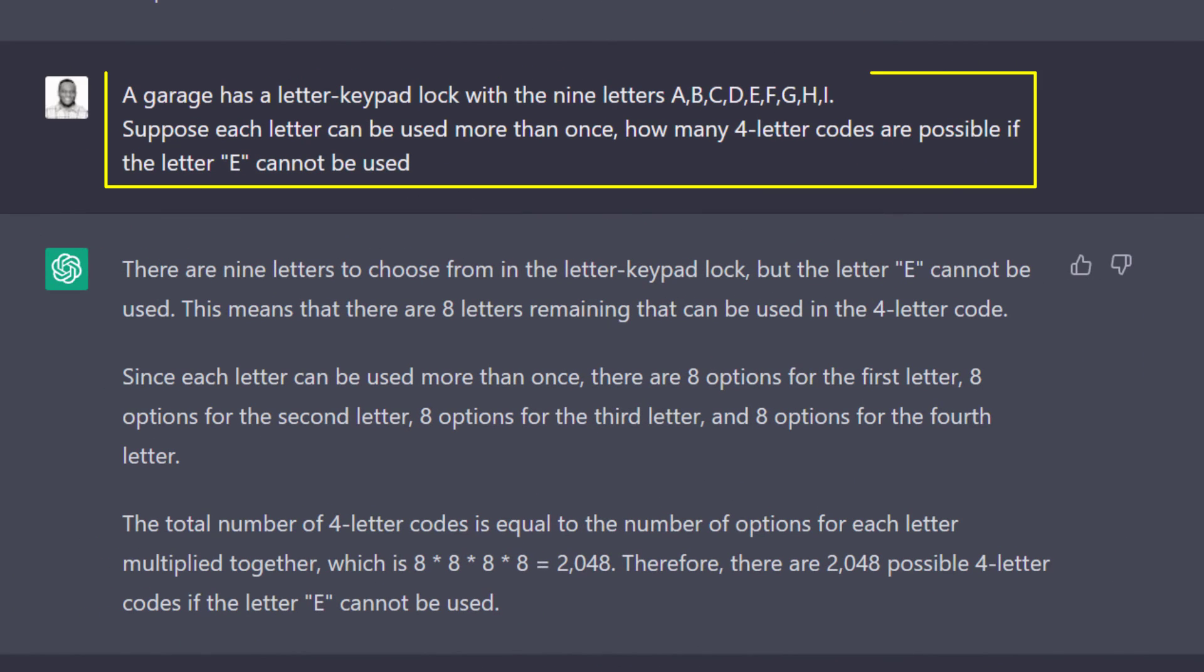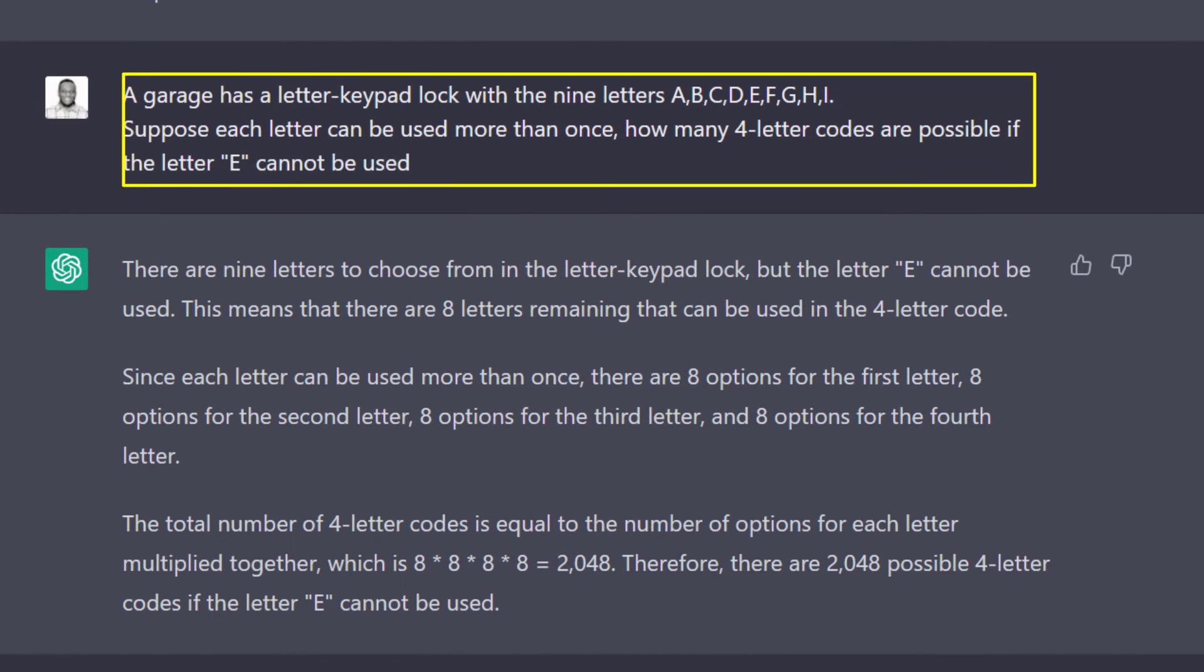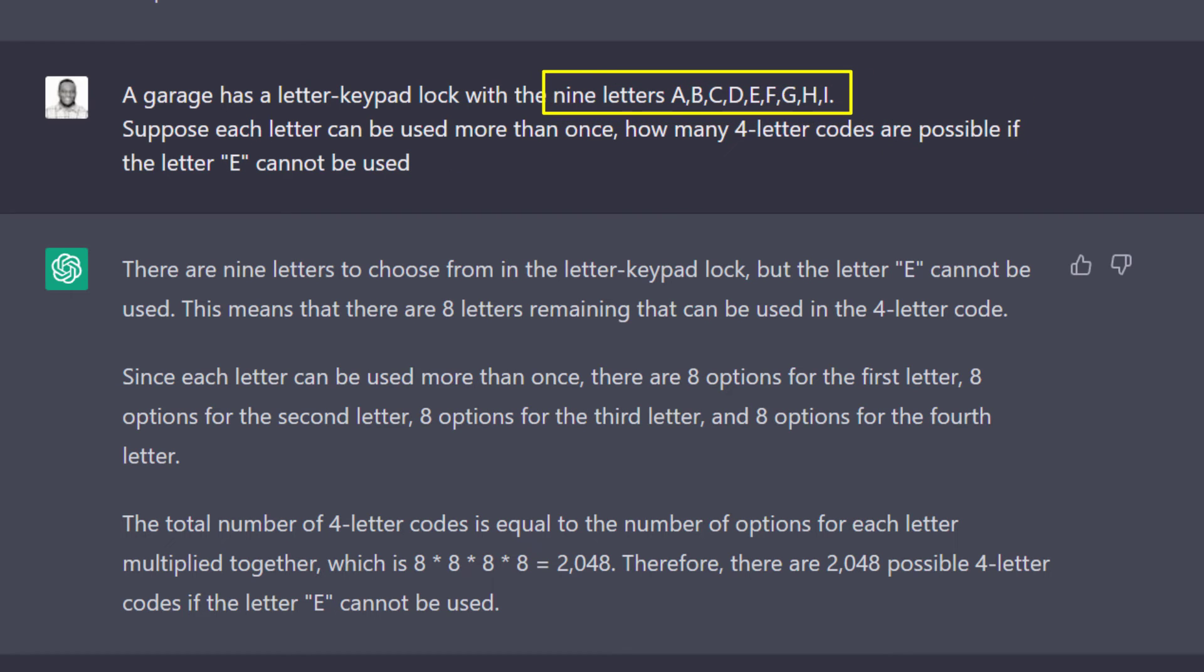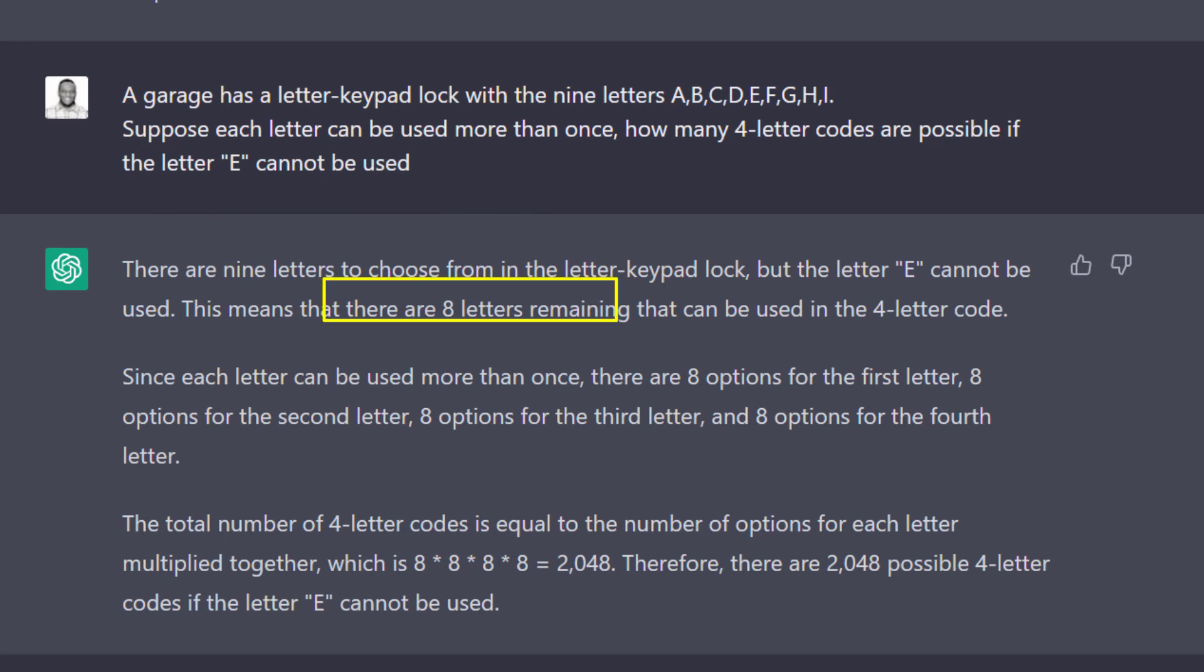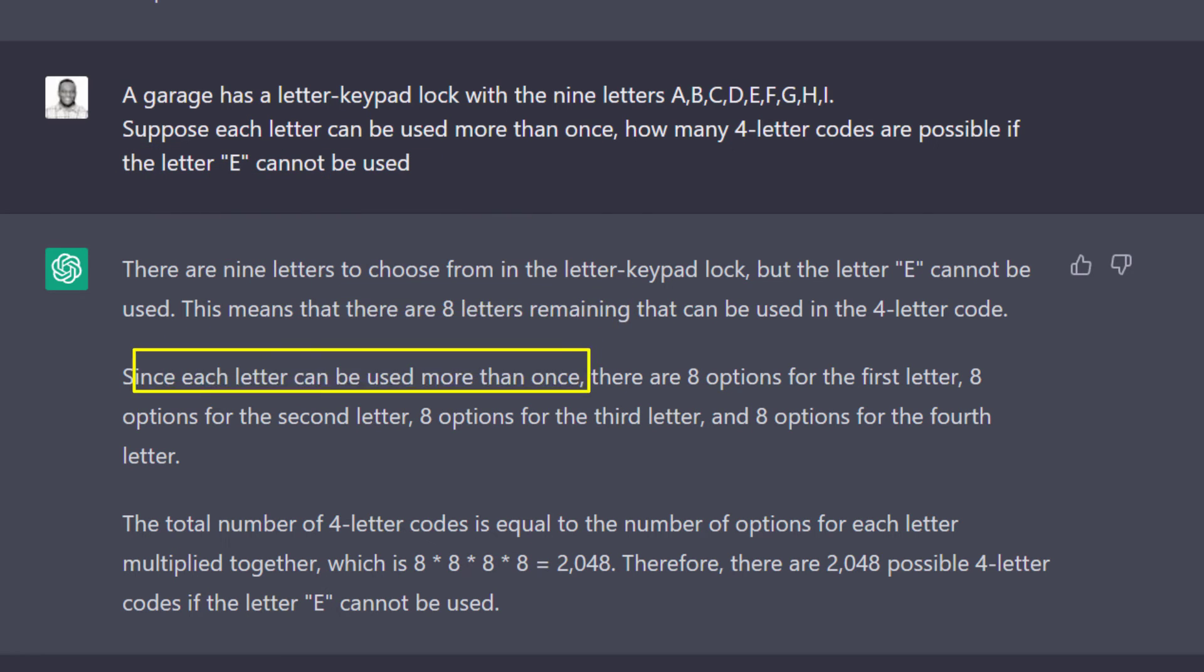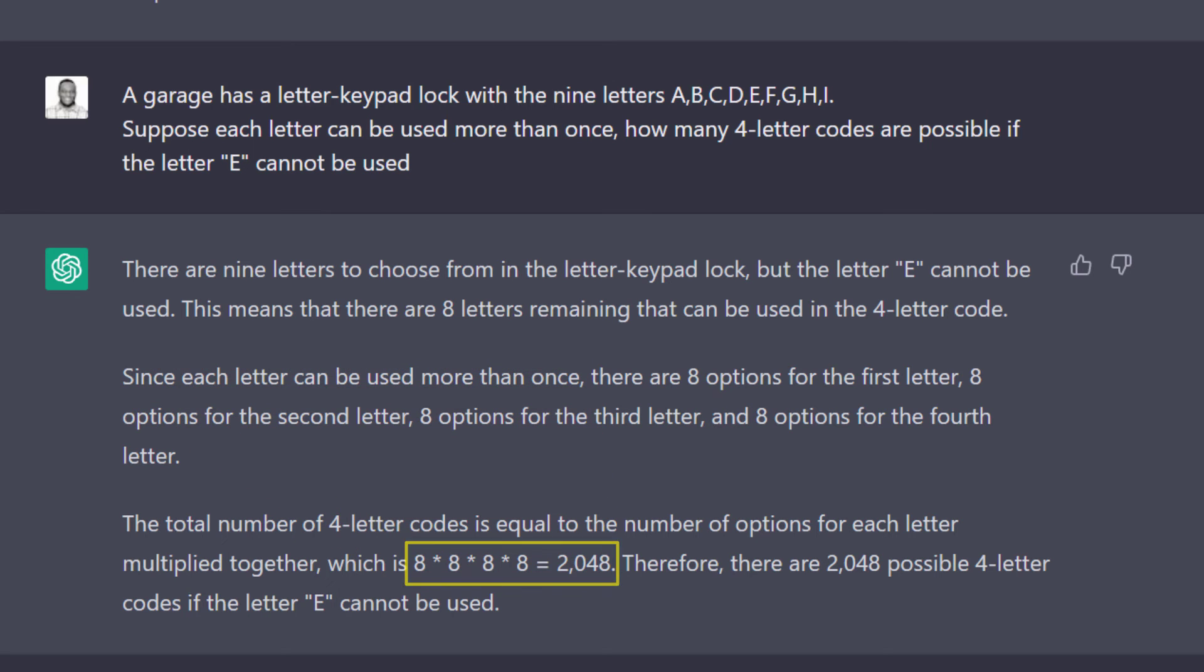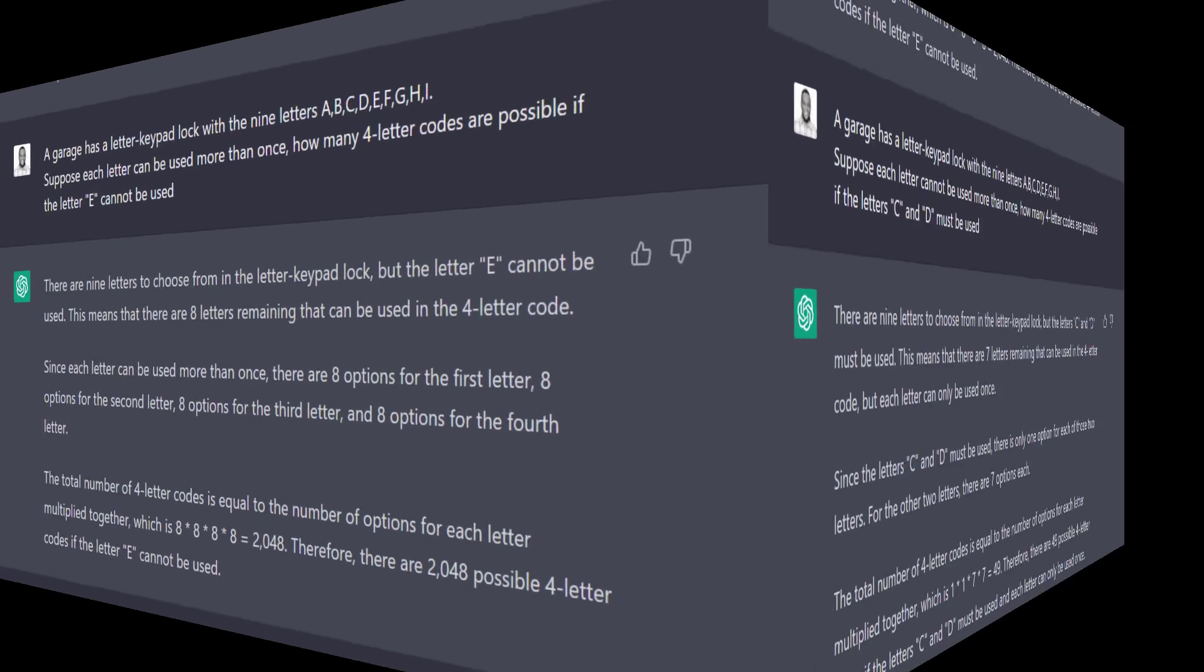Then I asked this counting rule question: How many 4-letter codes are possible out of 9 letters if one of the 9 letters cannot be used? It figured it out, saying there are 8 letters remaining, and since repetition is allowed, the number of ways is 8 times 8 times 8 times 8.